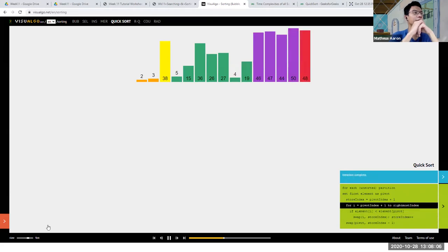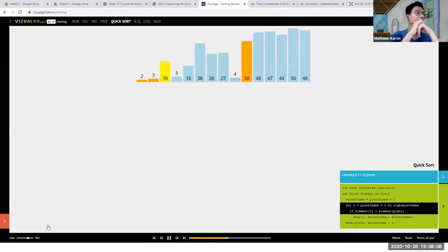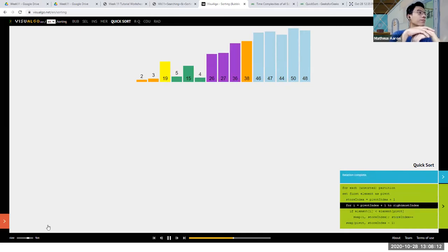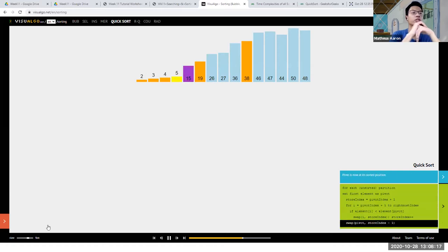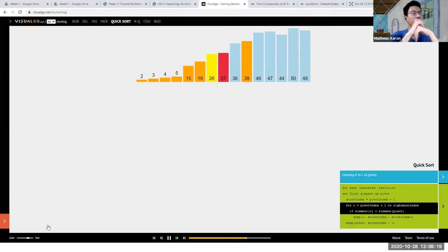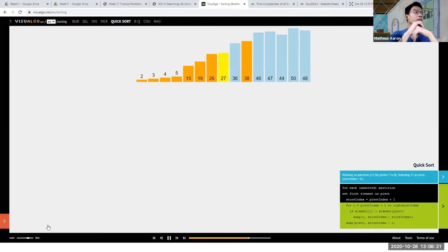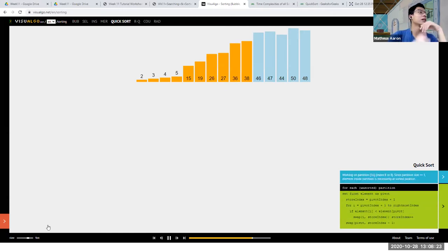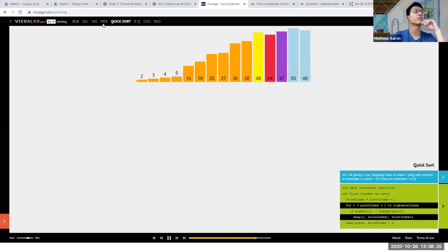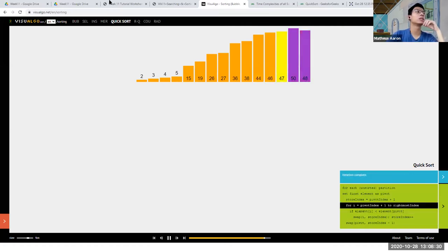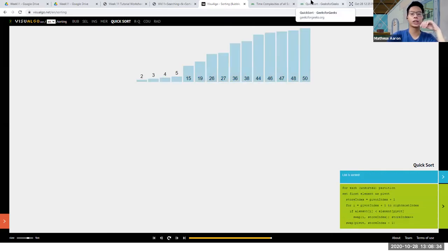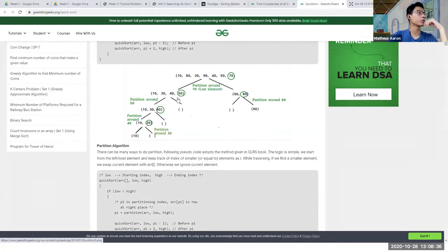You can see it tries to rearrange by partitioning. It's not super intuitive in this visualization but the partitioning algorithm is the key idea. The image is actually a better explanation of what quicksort is.